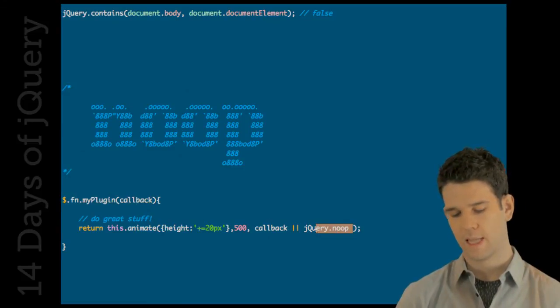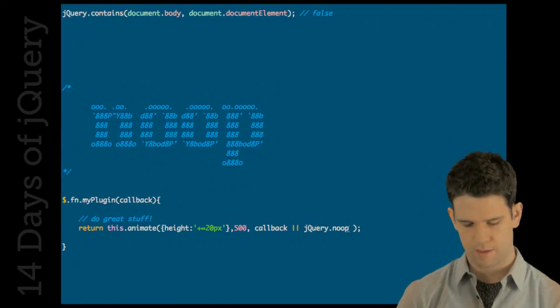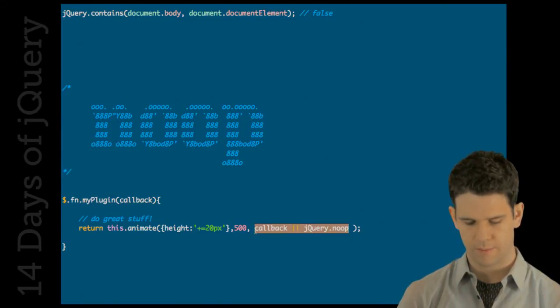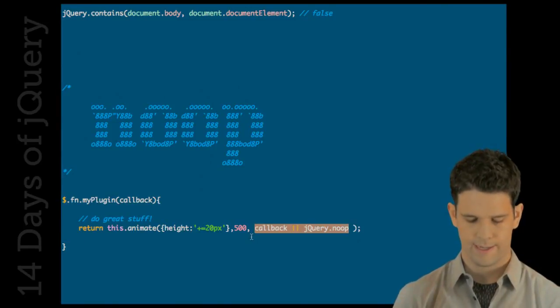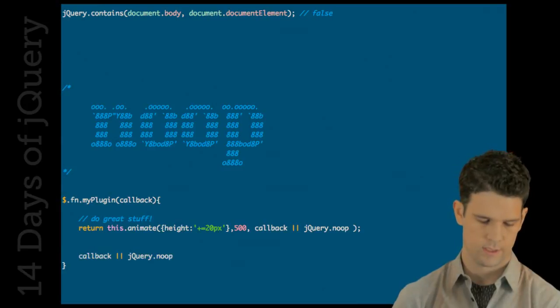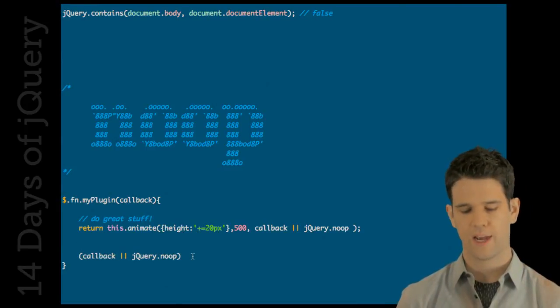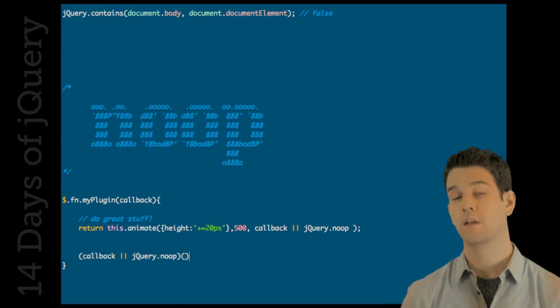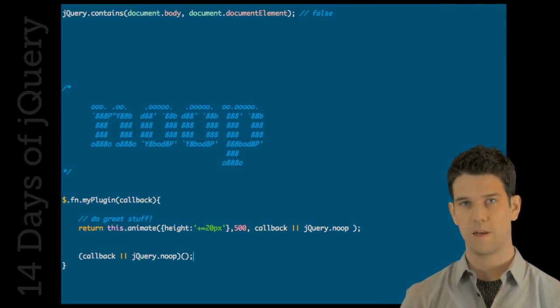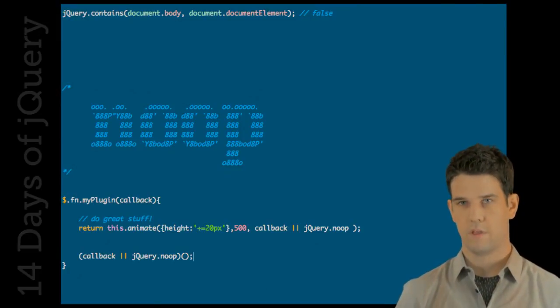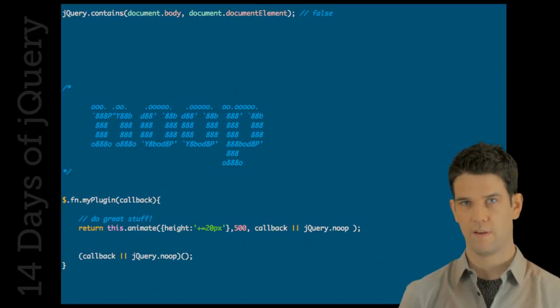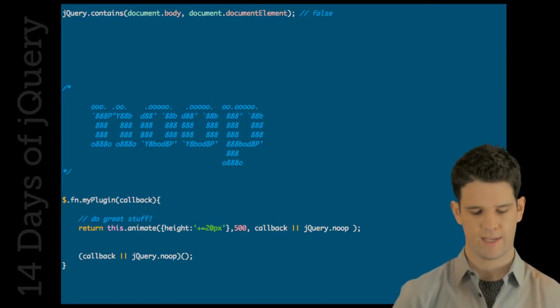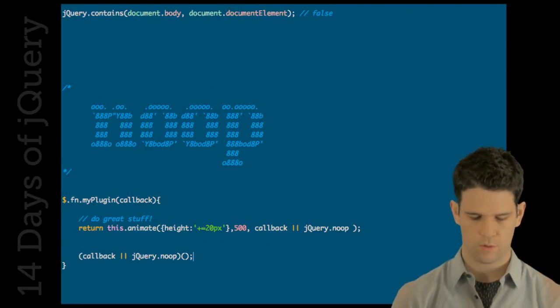So, in a lot of cases, perhaps, you might have to auto-execute something. And this is just a way to make sure that it will work if no function is passed in. So, that's kind of the cool use case for noop.